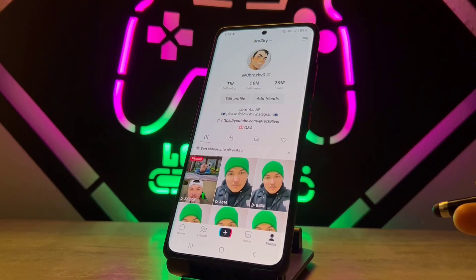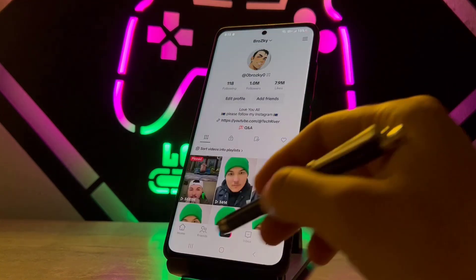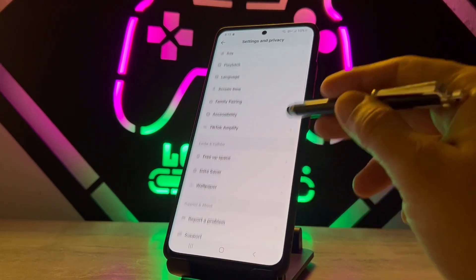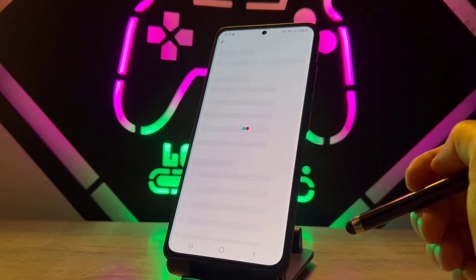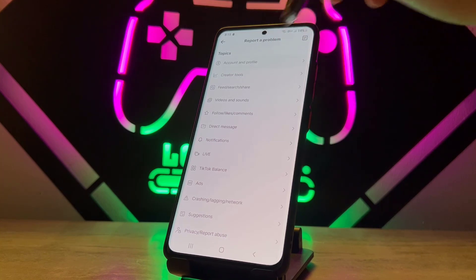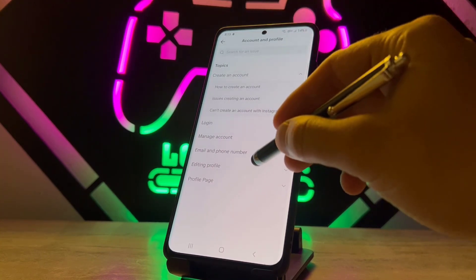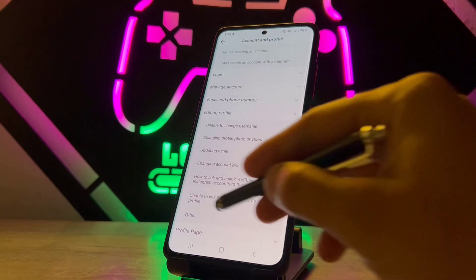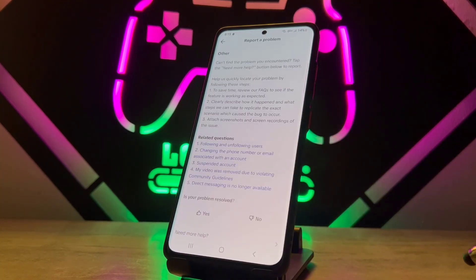If you've done all of this and still couldn't get the Website option after switching to a Business account, let me show you the last step. Go to Settings and Privacy, click on Report a Problem, then tap on Editing Profile and find the Other option.